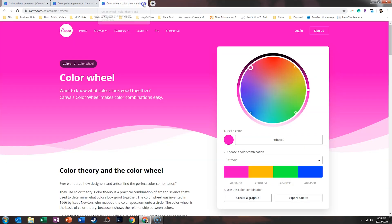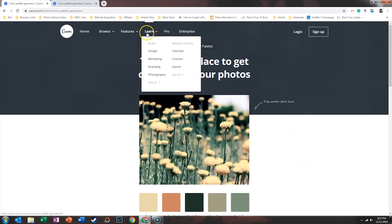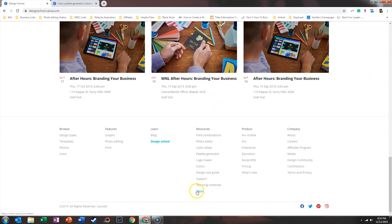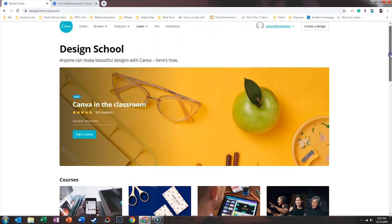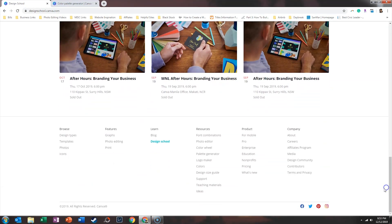The quickest way to get here is going to Canva's Design School, then clicking under Learn and then See All. When you do that, you can see all the different resources. The purpose of Design School is to make it easier for you to create better graphics within Canva. You can take all sorts of classes, and there are even live events you can attend to become a better graphic designer. Or if you just want the resources, scroll down and use the color wheel and palette generator.